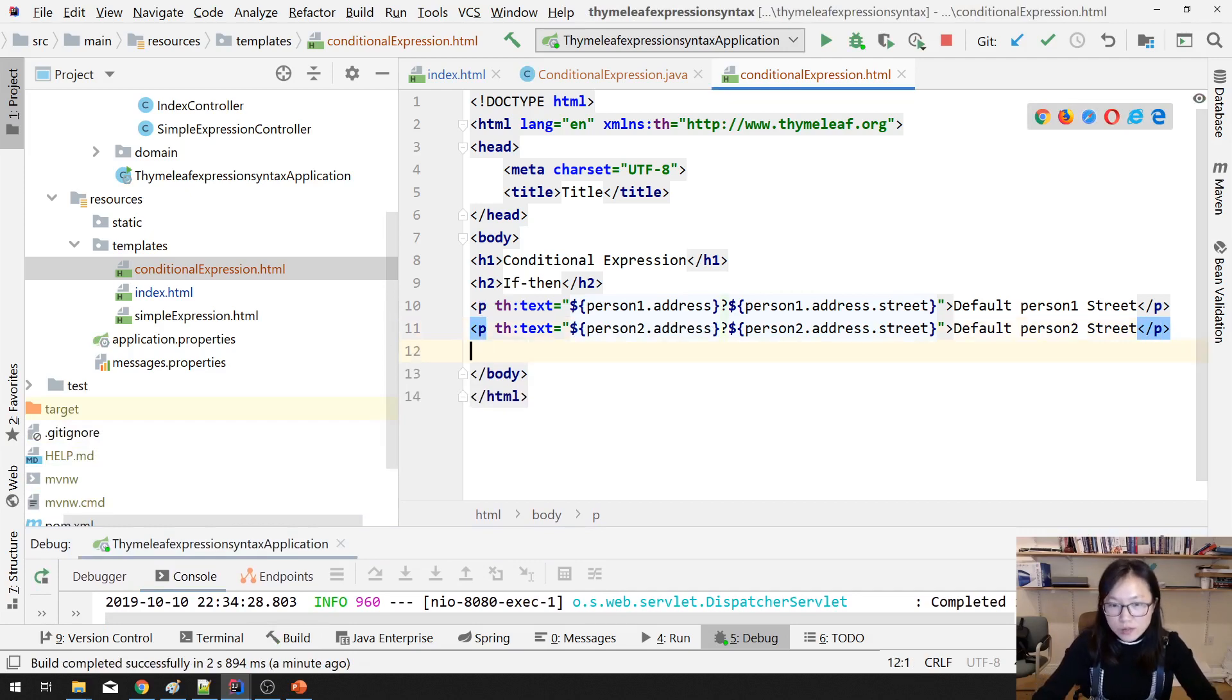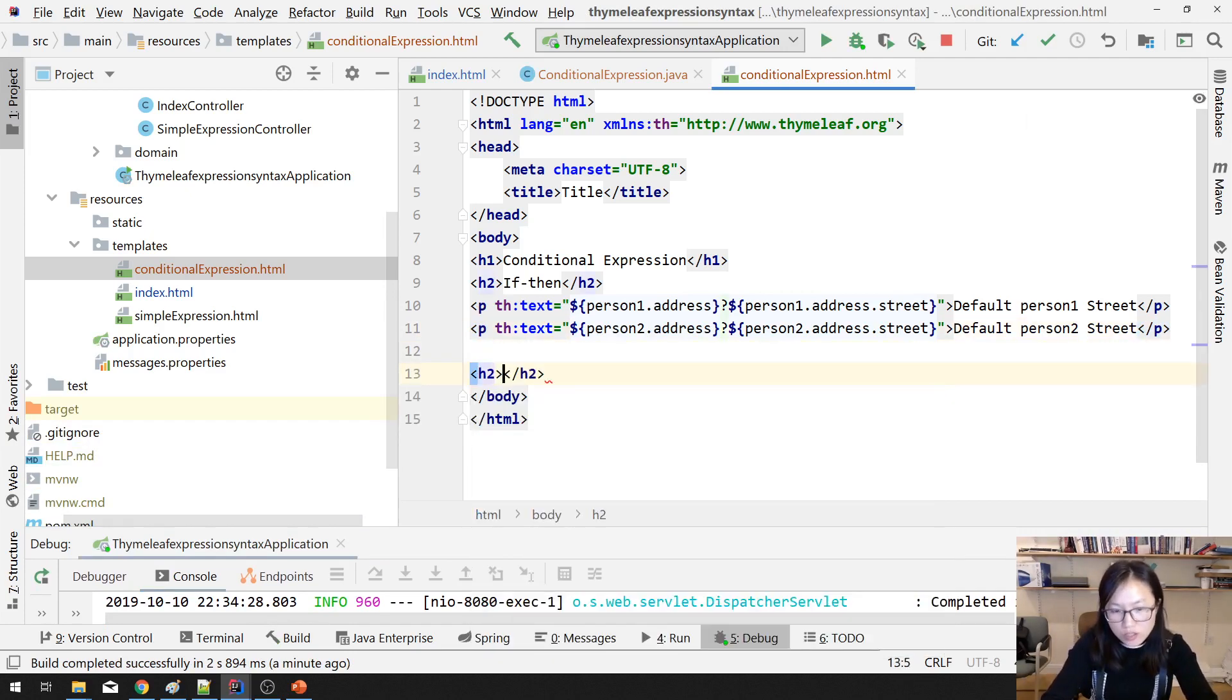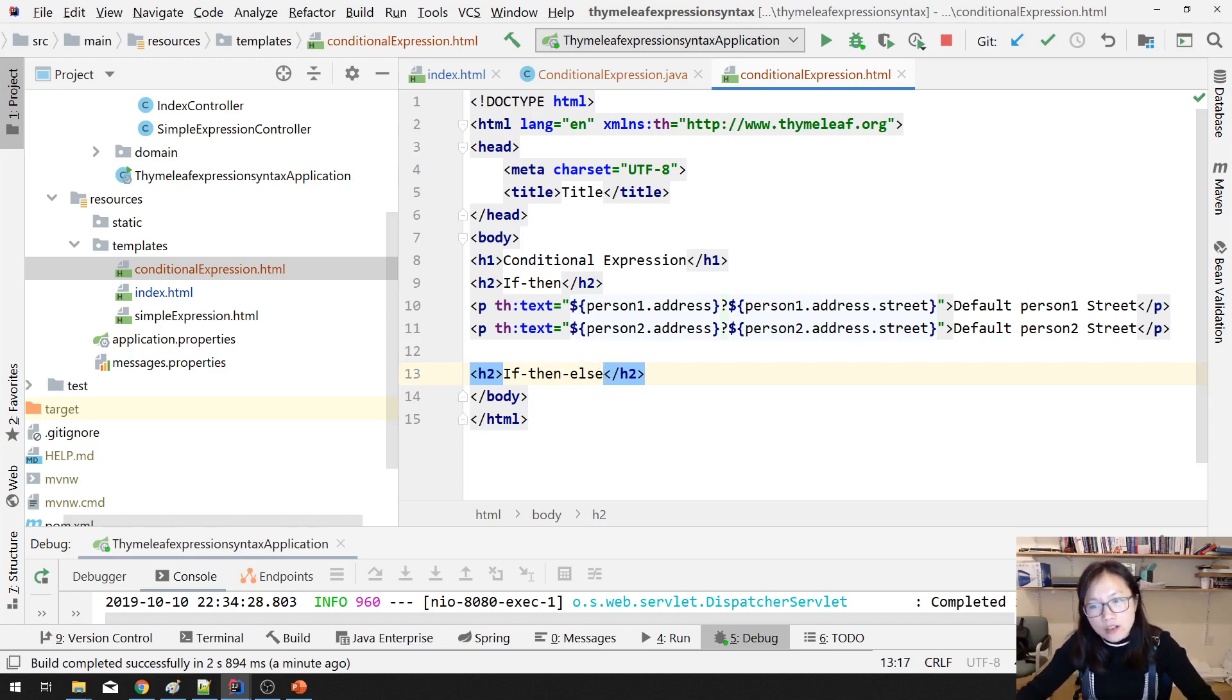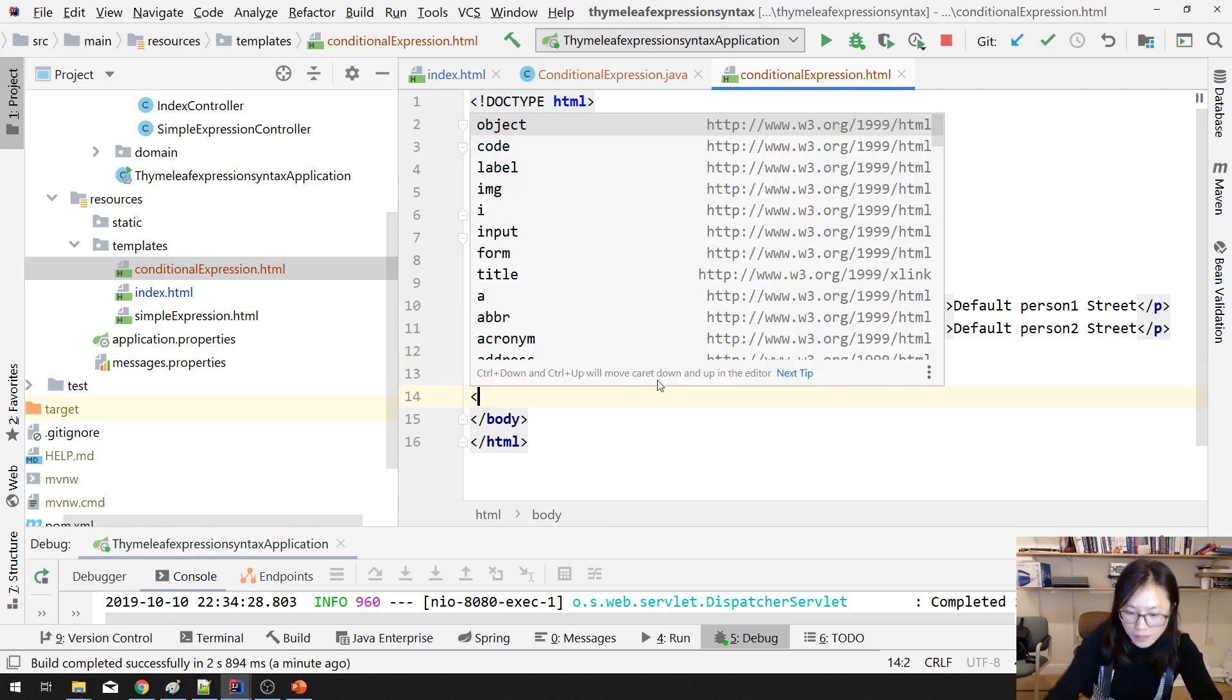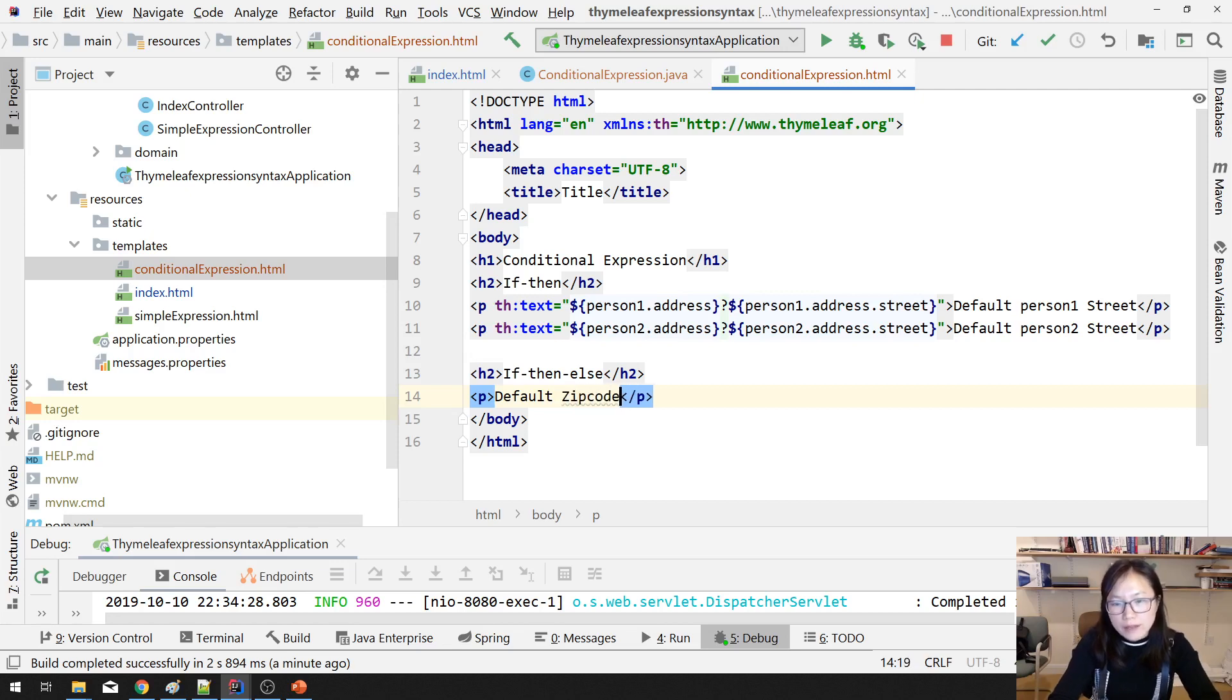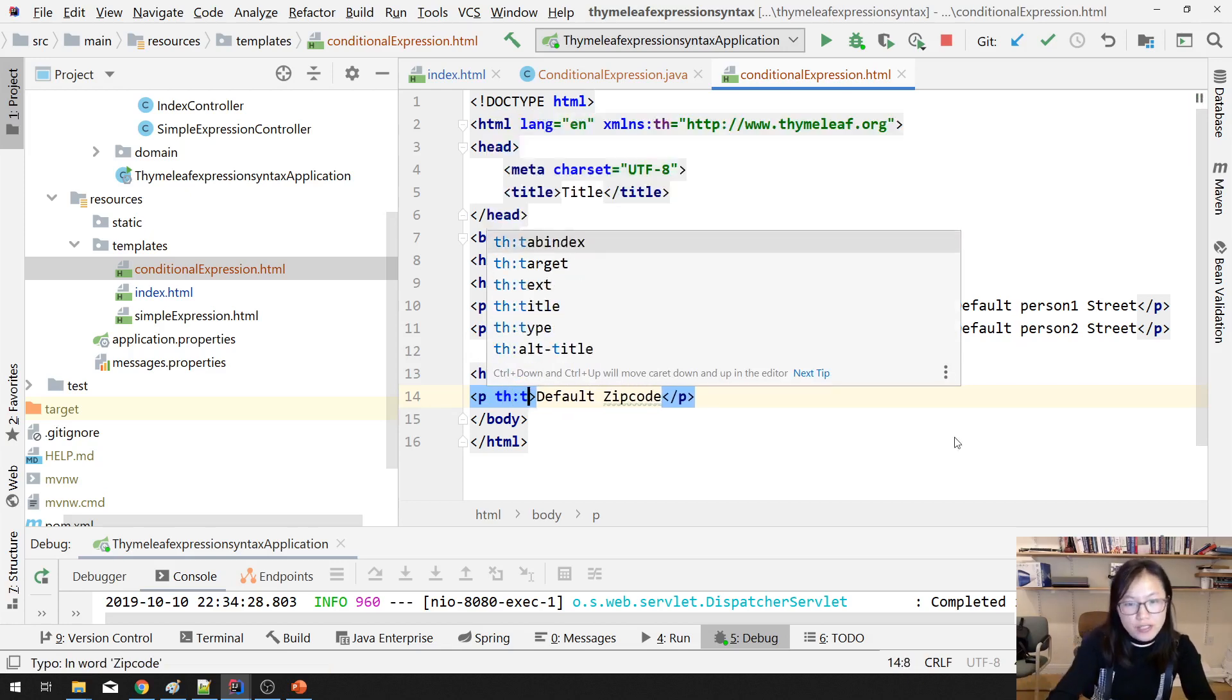Next one. And sometimes you want to achieve if-then-else. If it exists, I will show it. Otherwise, I will show another value if it's false. How to do that? Paragraph. And default, suppose this one using zip code.